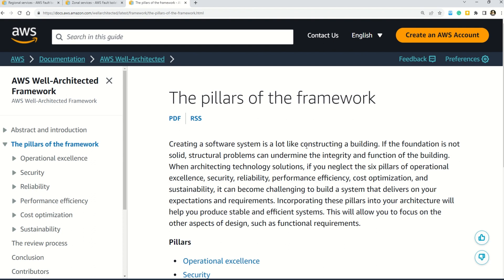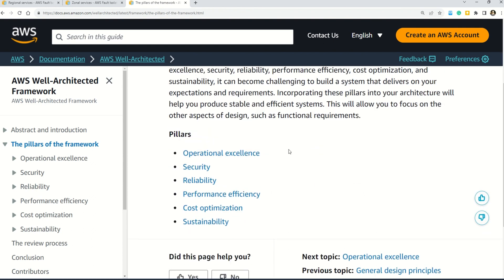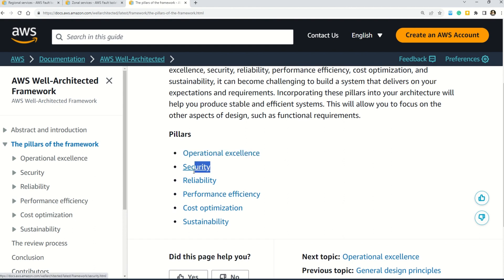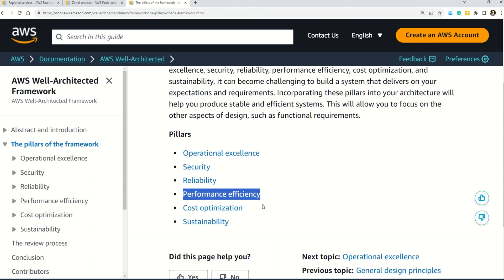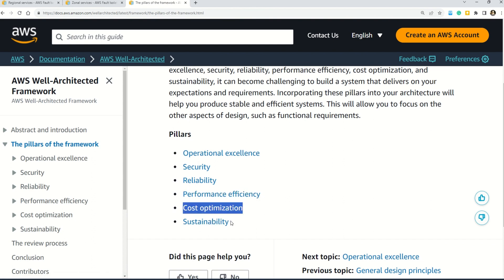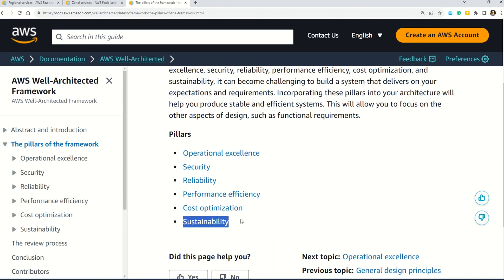There are six key pillars or design principles in the AWS Well-Architected Framework: first, operational excellence; second, security; third, reliability; fourth, performance efficiency; fifth, cost optimization; and sixth, sustainability. You should expect a lot of questions from these six design principles in the AWS Cloud Practitioner exam.